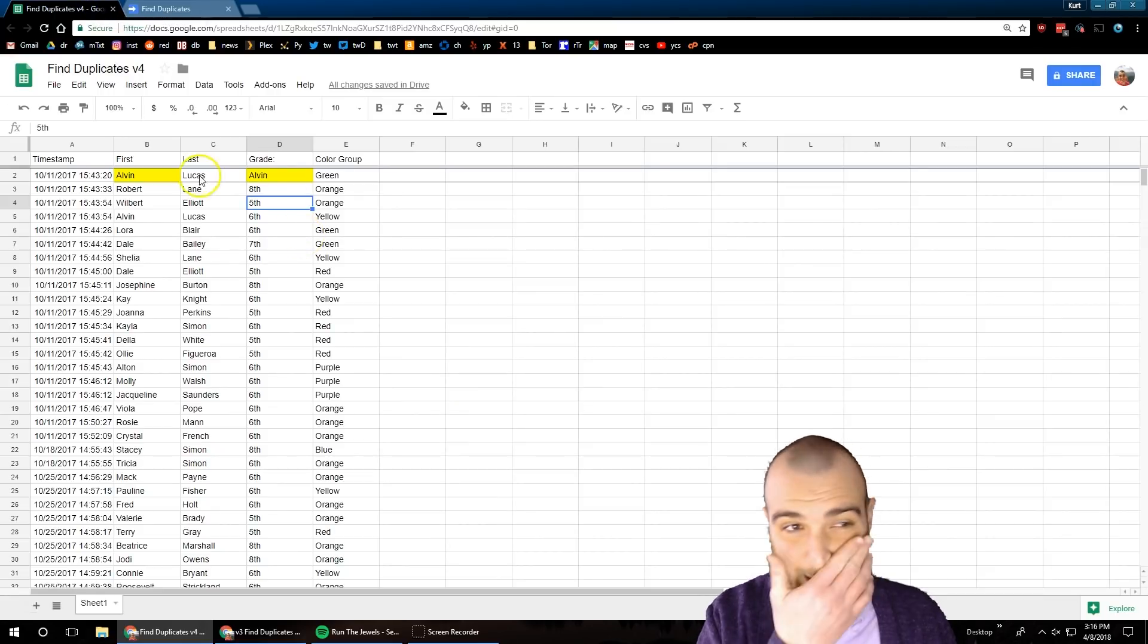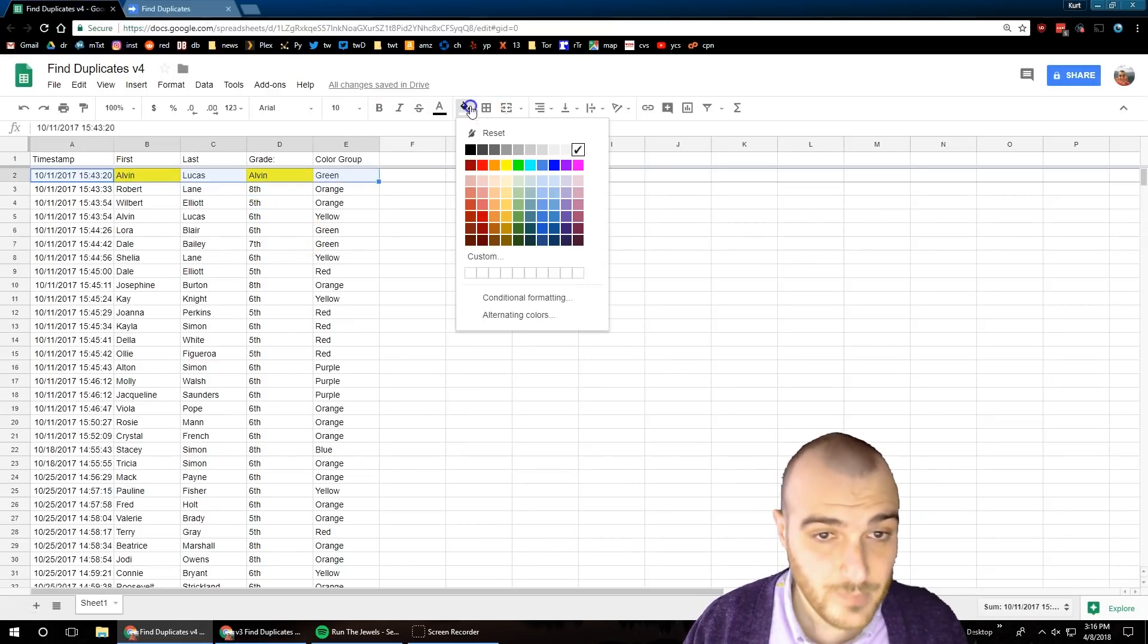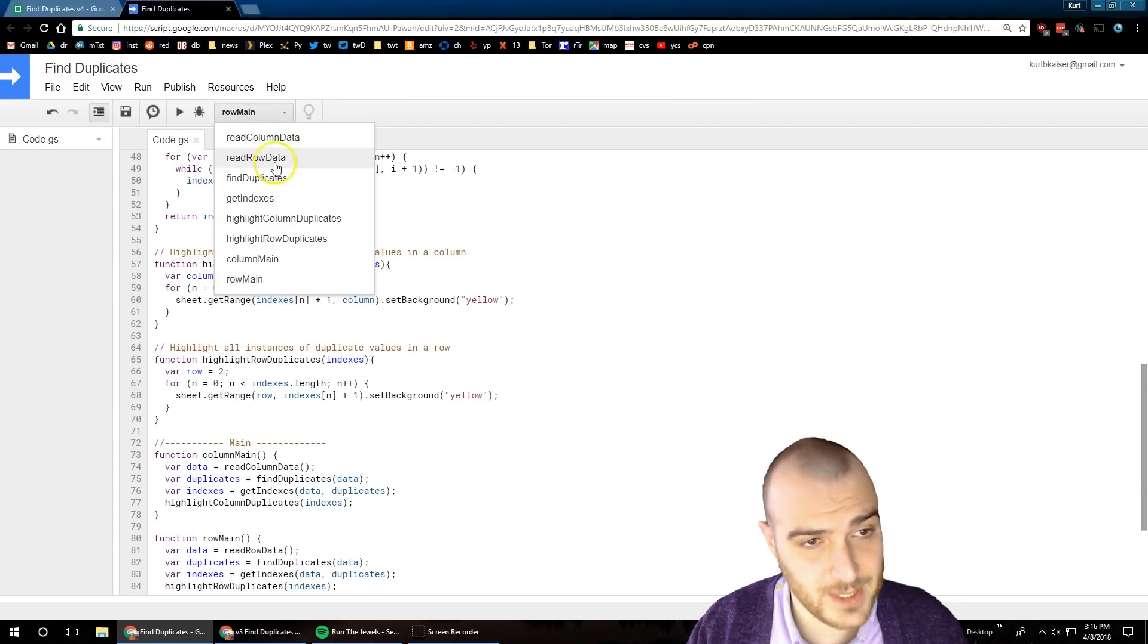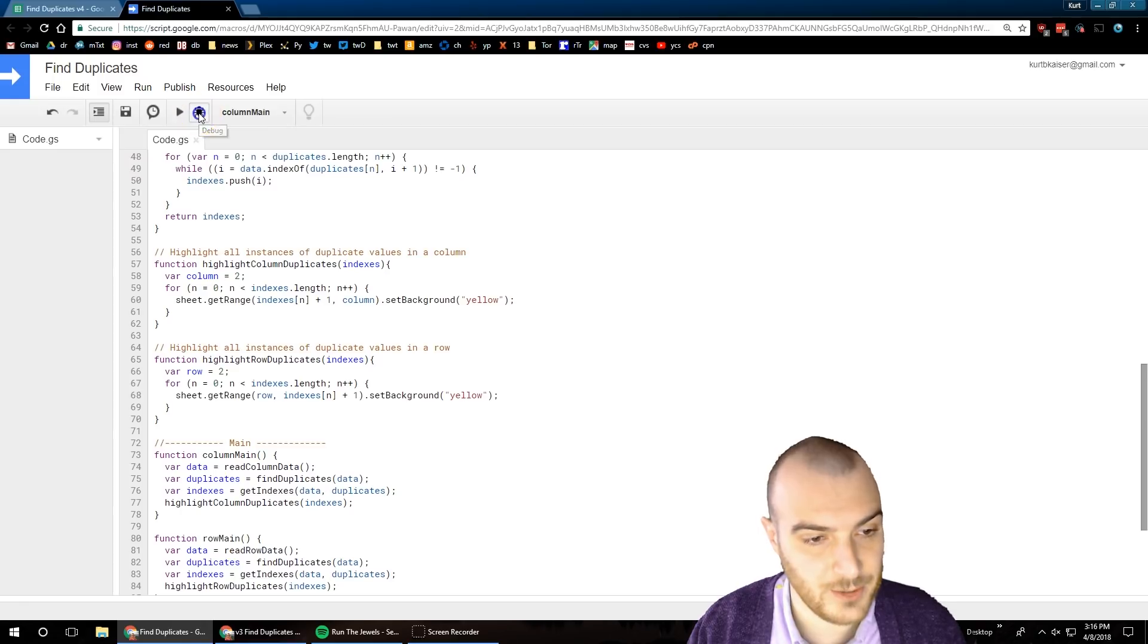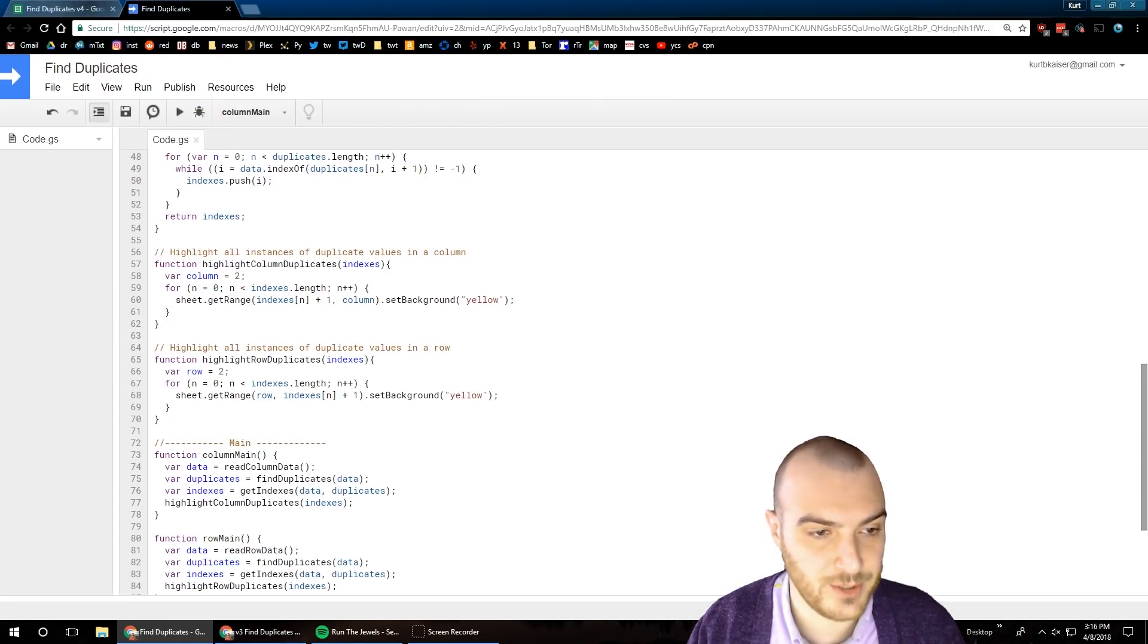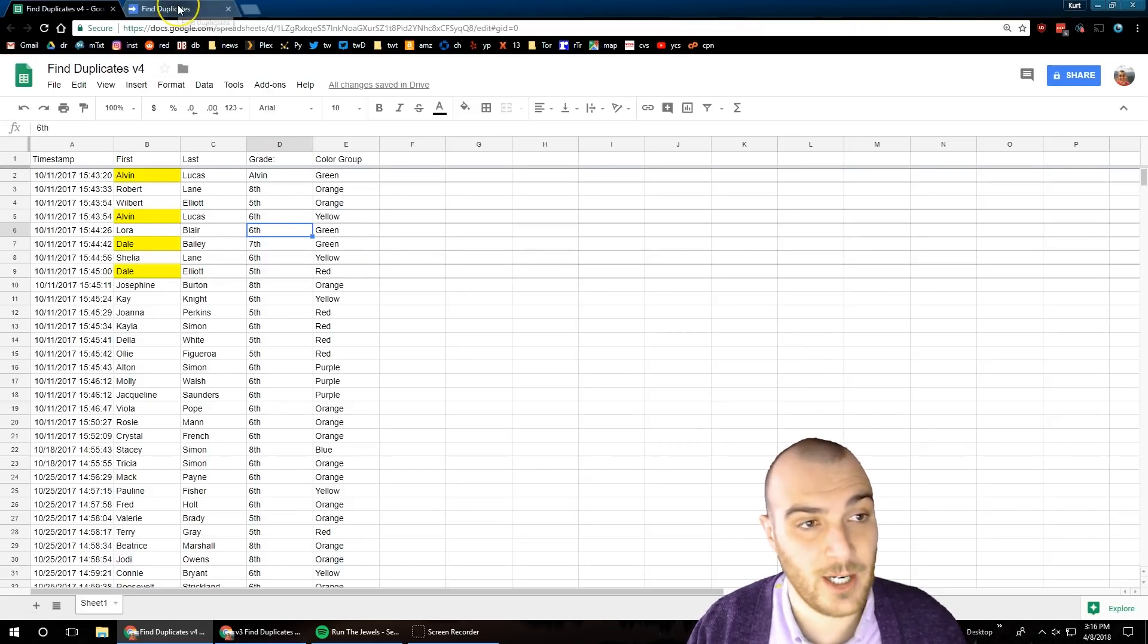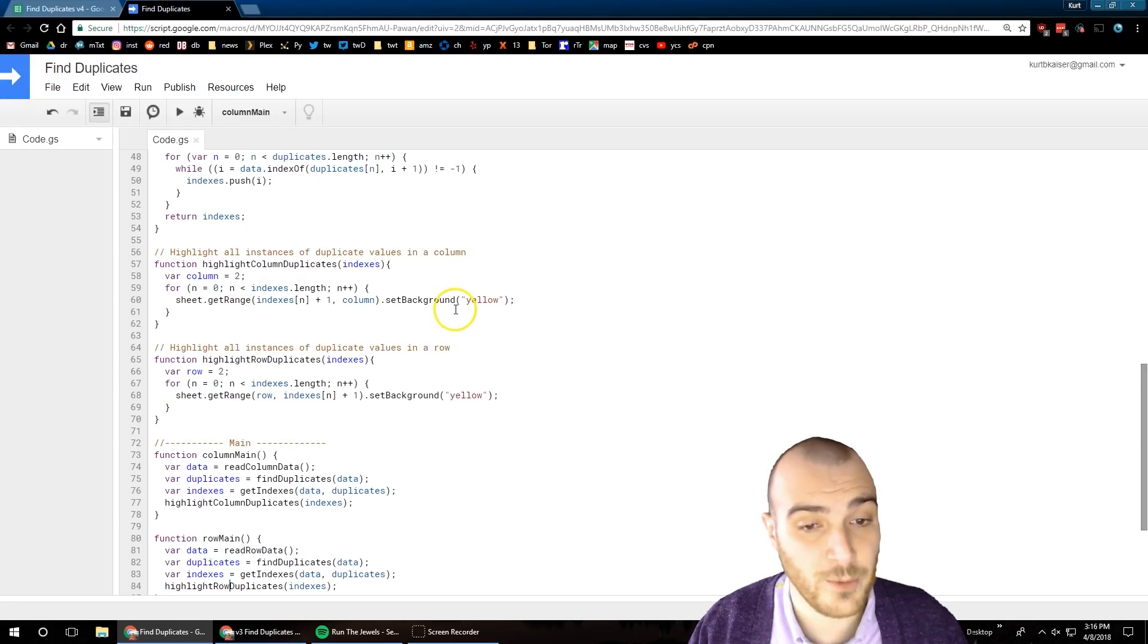Now I hard coded the rows and the columns into the actual application in the functions. You'll see there in the highlight function it says row equals two or column equals two in the column function. And there we go - now the duplicates are highlighted in the column so both of those are running through successfully.